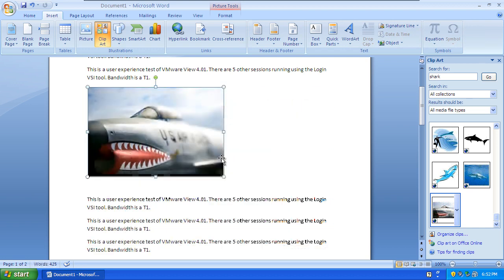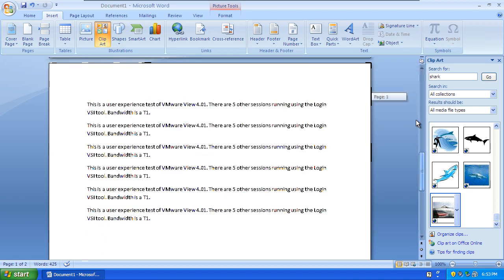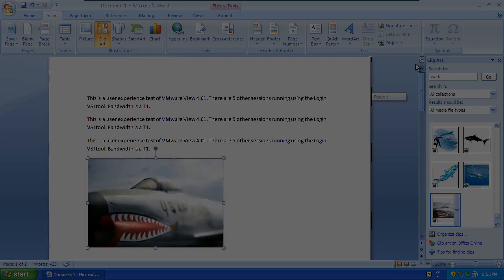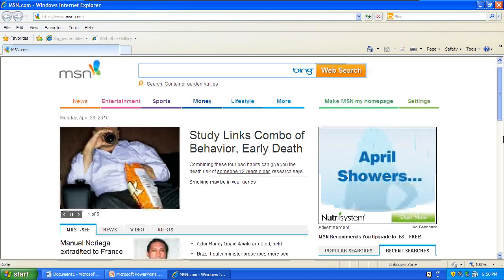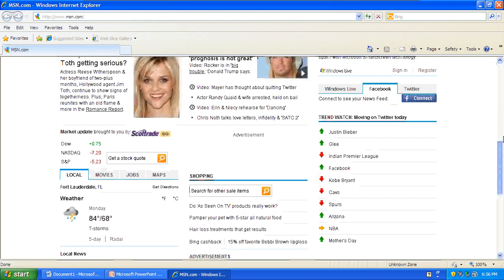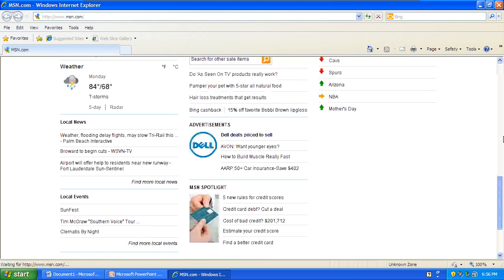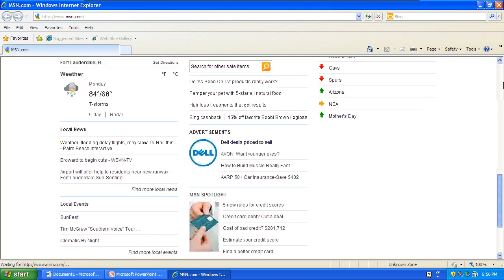And as before, the scrolling is a bit behind and the text looks blurred. Similar issues occur during web browsing. You can see the text blurring and the delayed scrolling.